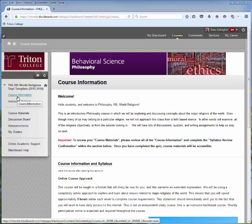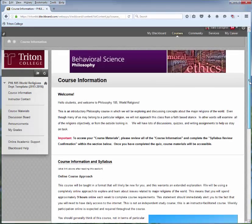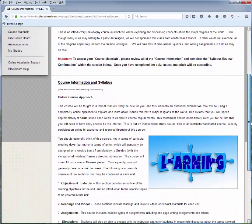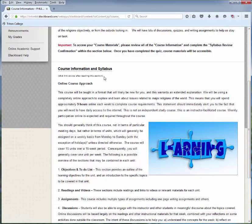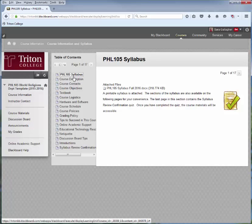Right now we're on Course Information. As you'll see, there's a short welcome letter, and underneath there is Course Information. I'm going to use the scroll on the right-hand side and go down to Course Information Syllabus. This is where you need to get started. Click on Course Information and Syllabus and read through each of these areas. There are multiple ways of navigating.